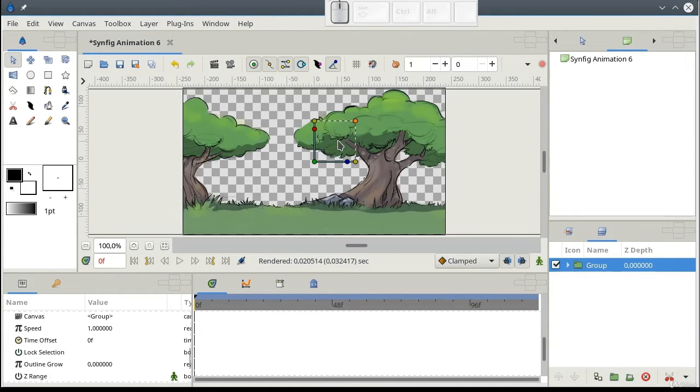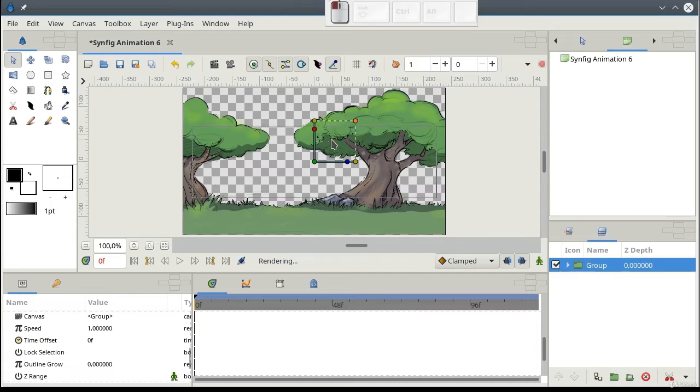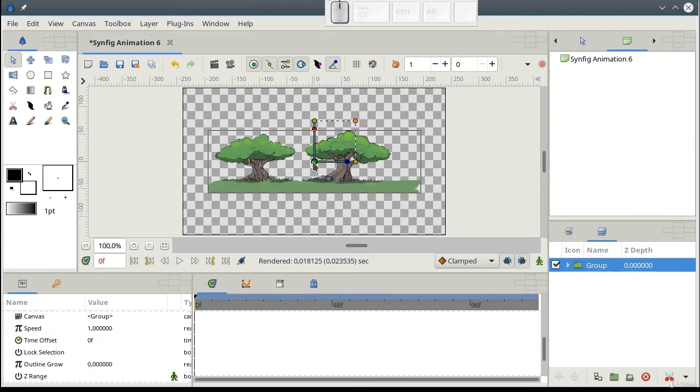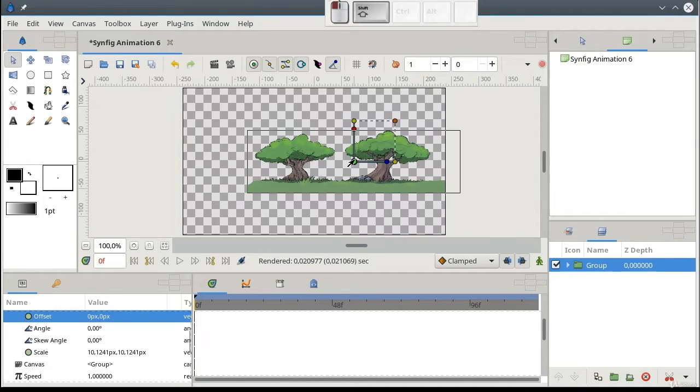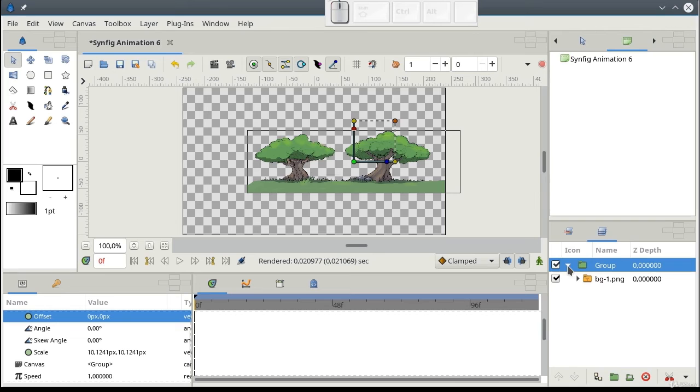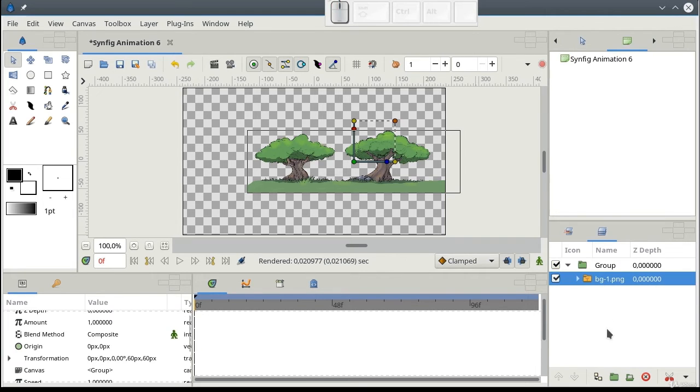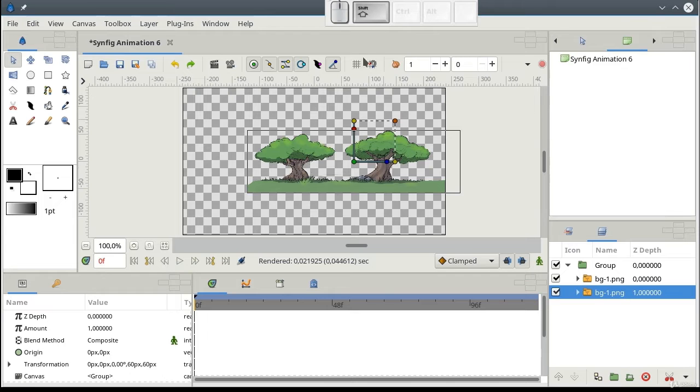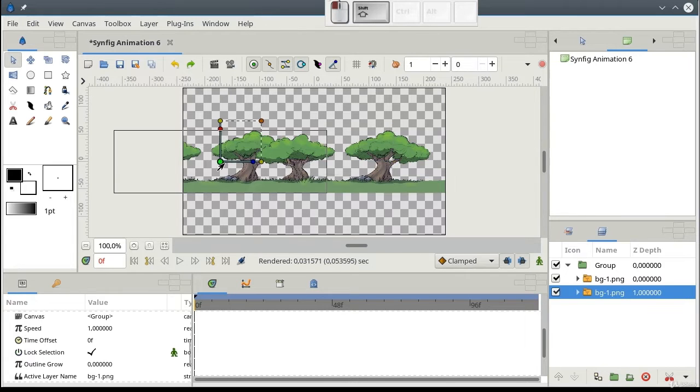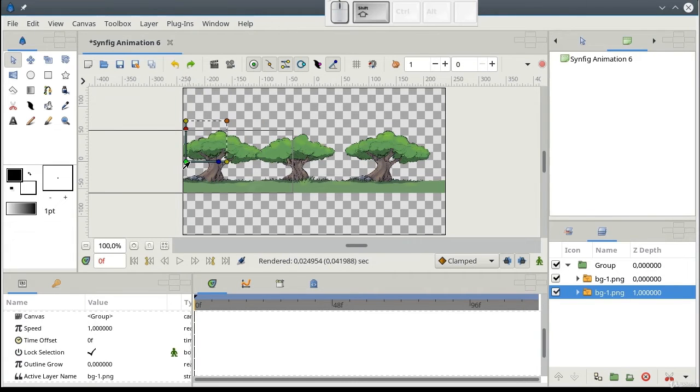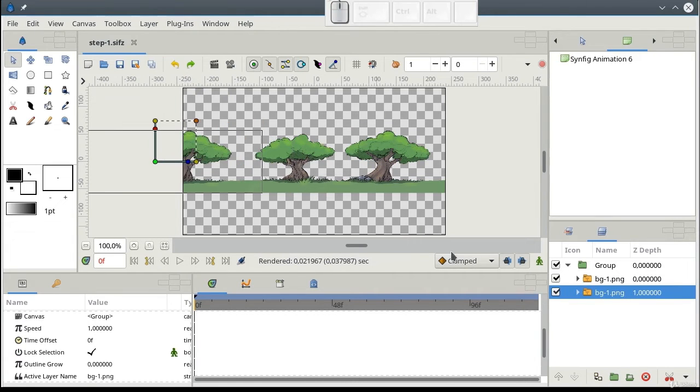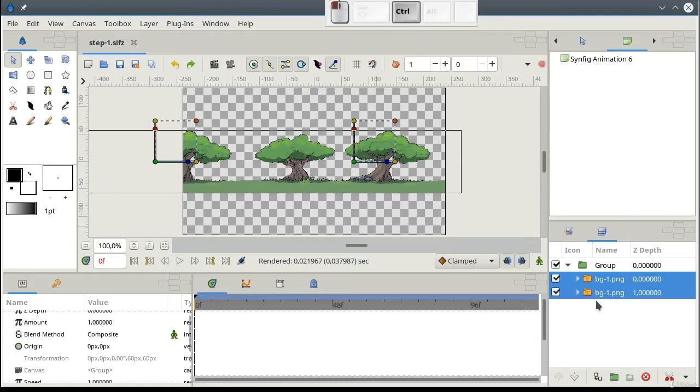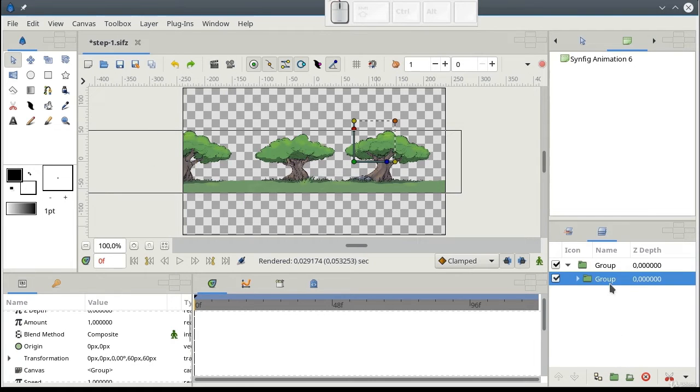In this way, we won't need to manually scale every other piece of the background. We need a long background, so I create a copy of this image. Holding shift button, move it to the left. Now, group these two layers and name it number one.